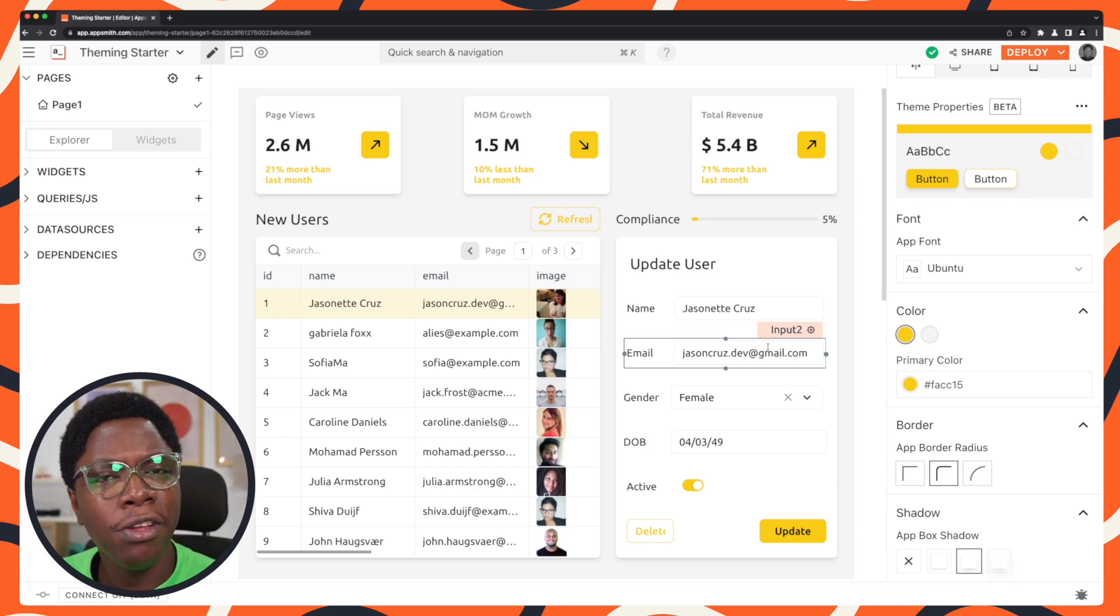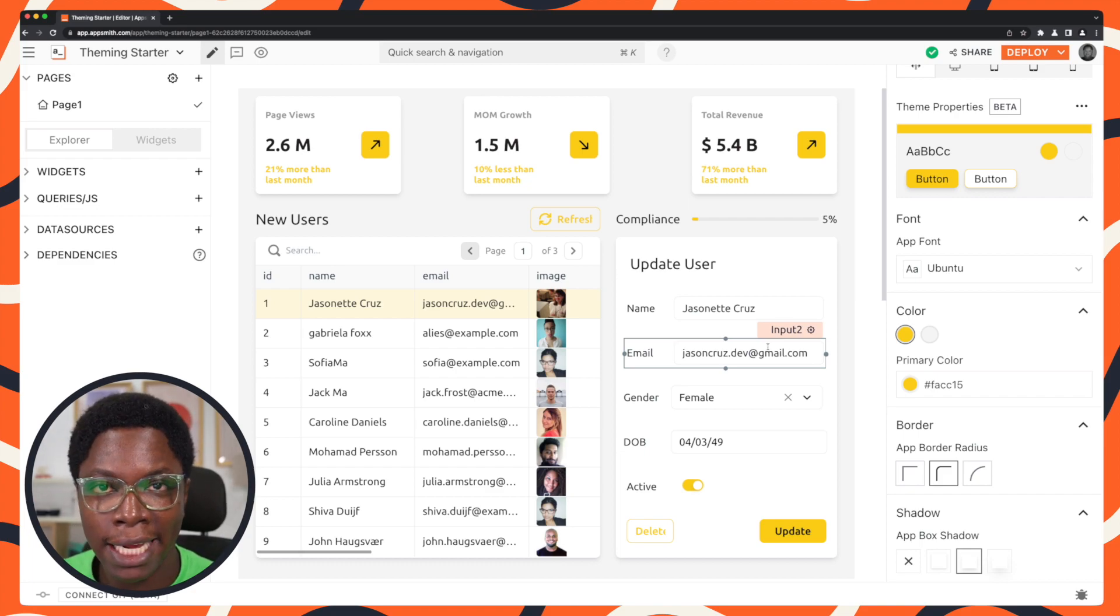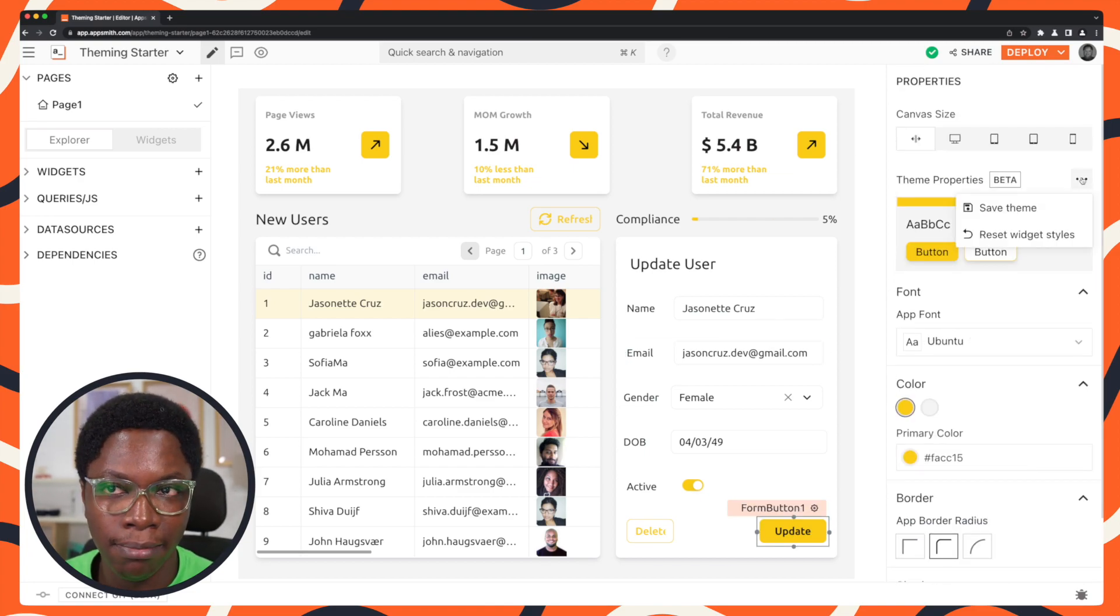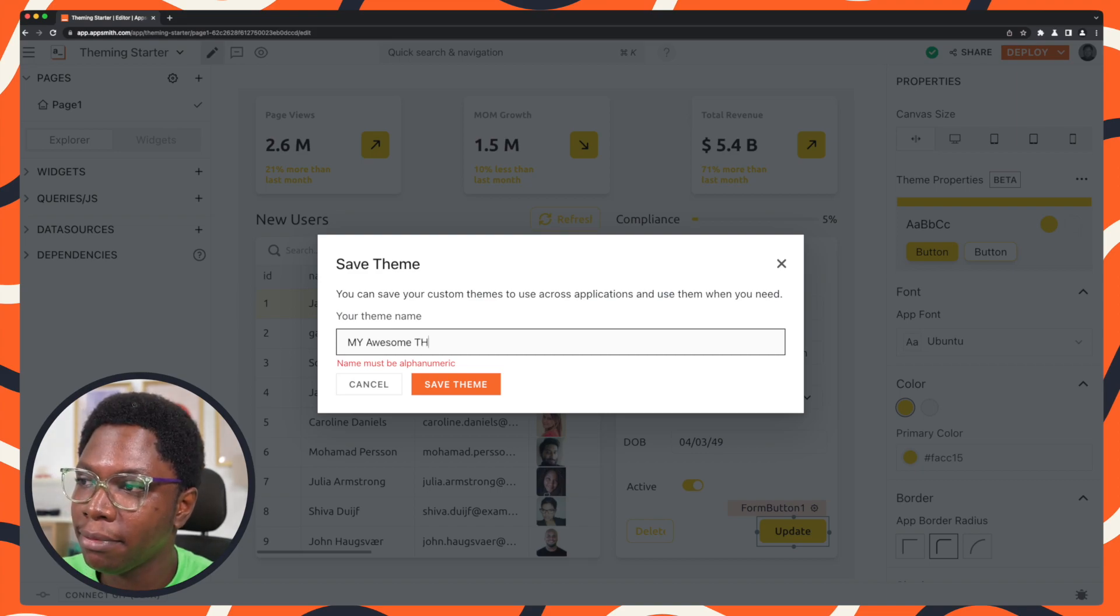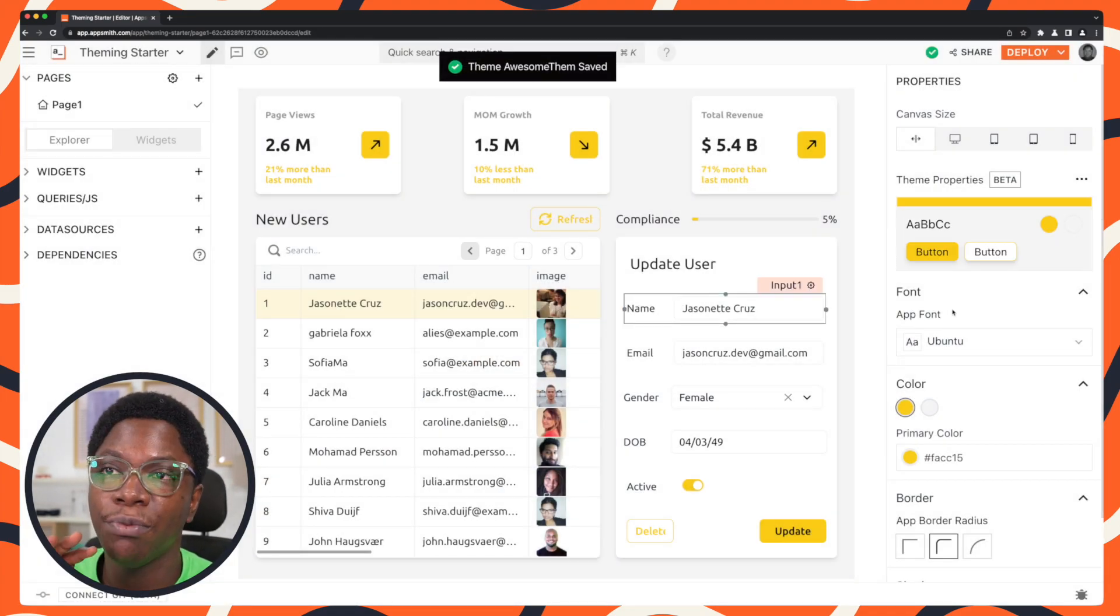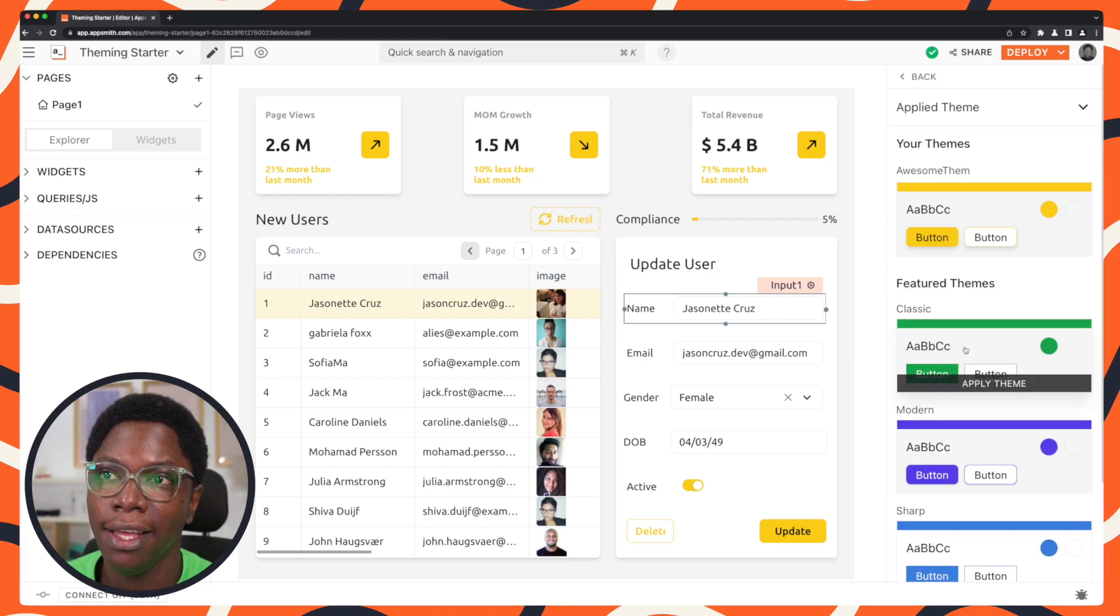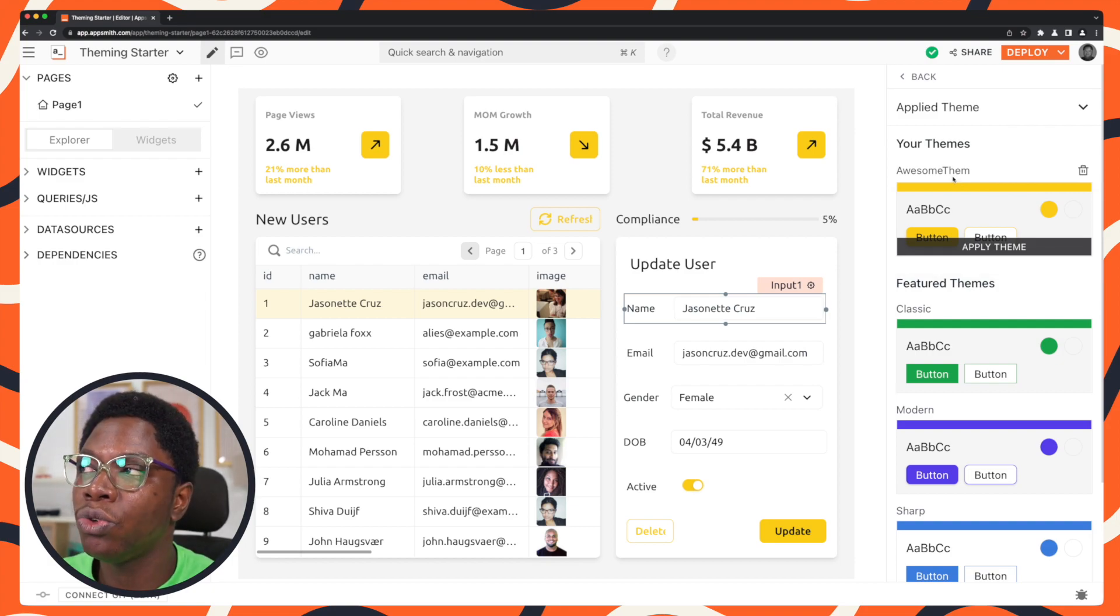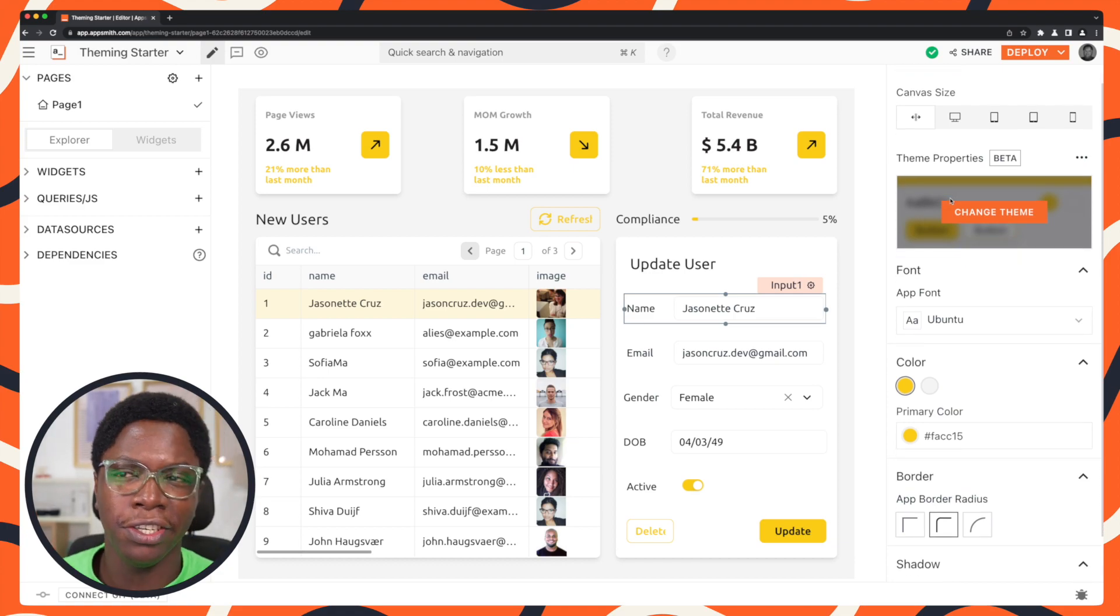Now, after you're done building a theme, probably picking a theme and customizing it or building one from scratch, what you can do is go in to save that theme as a custom theme. So I can head back here, click on the three button menu and click on save theme. So let's give this theme a name. I can say my awesome theme. I'm going to go ahead to save this. And we have my awesome theme saved. So if I go back to change theme, you can see that in addition with the pre-built featured themes we have here, I also have my awesome theme saved right here. And I can go on to reuse this theme in other applications or in other pages I create for this particular application. So that's theming in a nutshell.